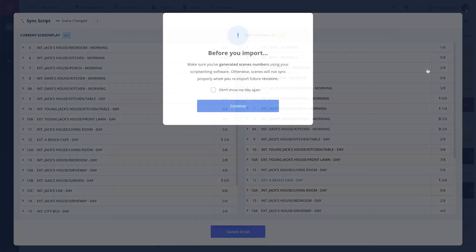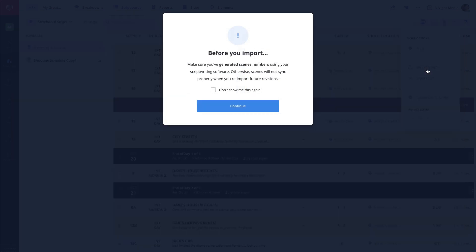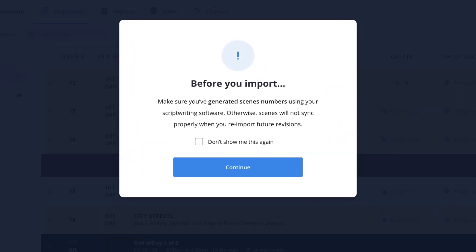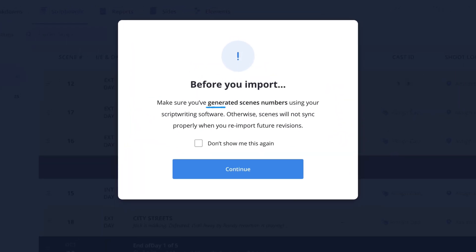One thing to keep in mind when importing or syncing a script to the project is StudioBinder uses scene numbers to keep track of the work that is done throughout the project. So you'll want to make sure and keep your scene numbers consistent when revising the script so your work will be retained.